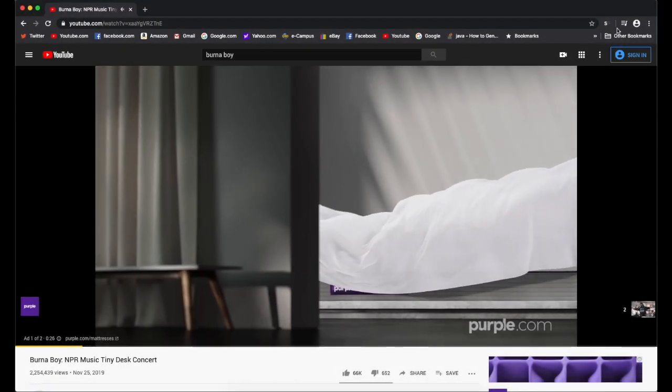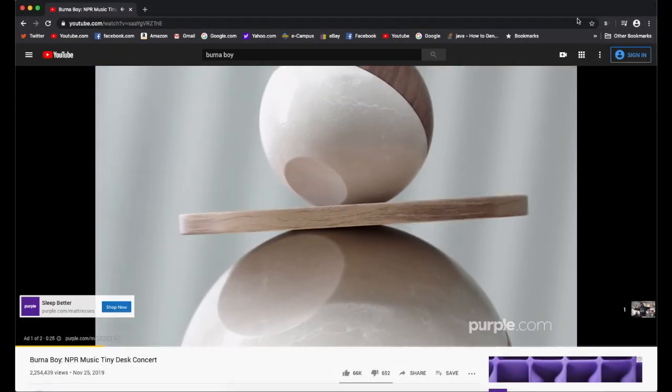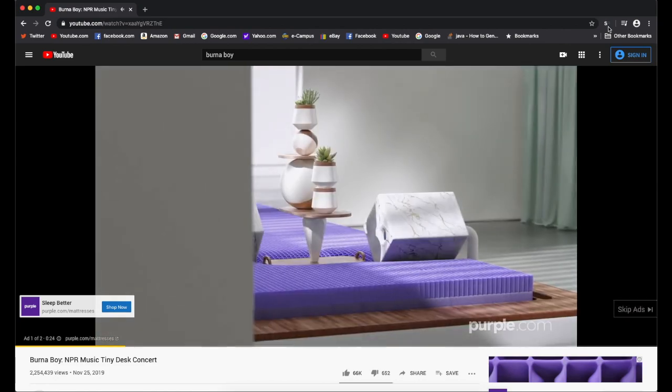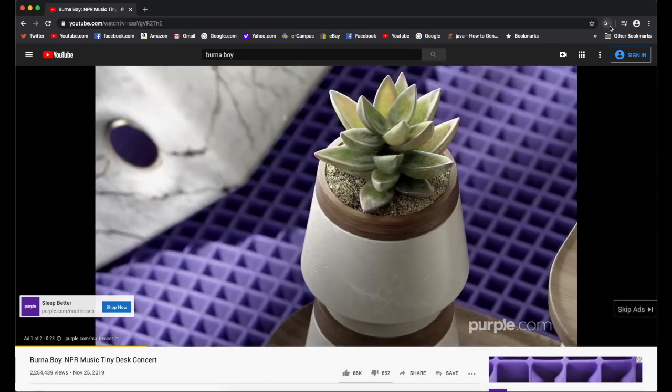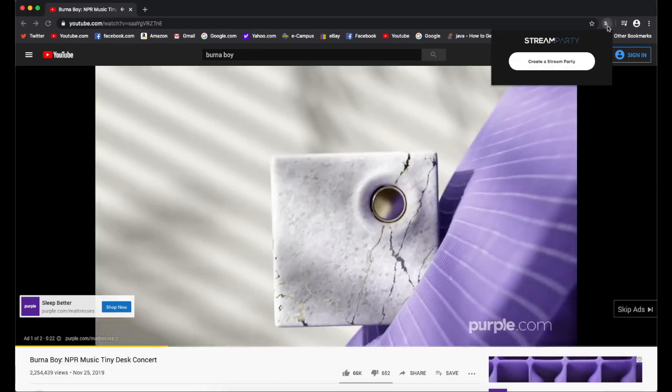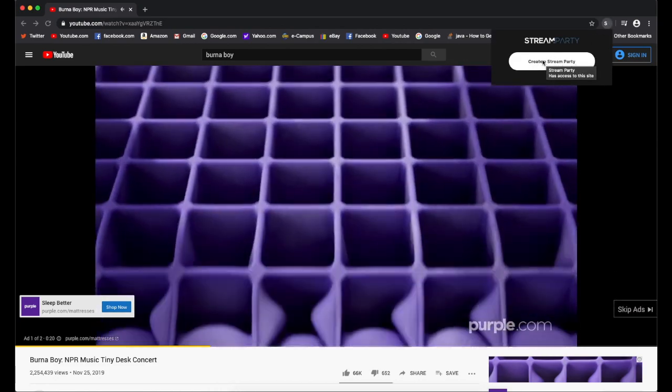After the video loads, click on the StreamParty icon. And now we can create a new StreamParty.